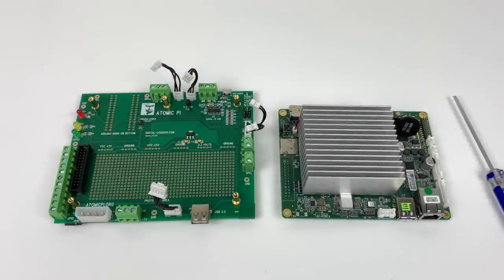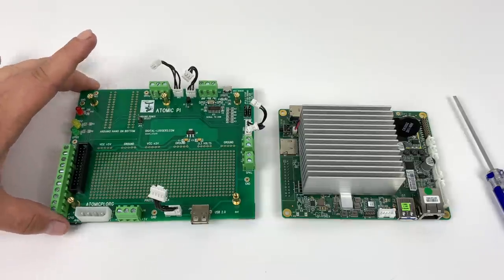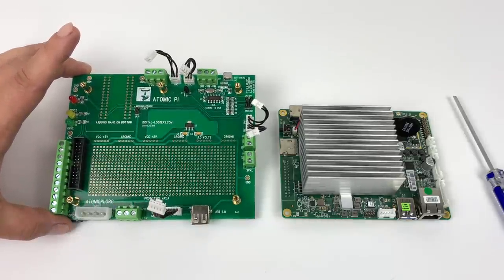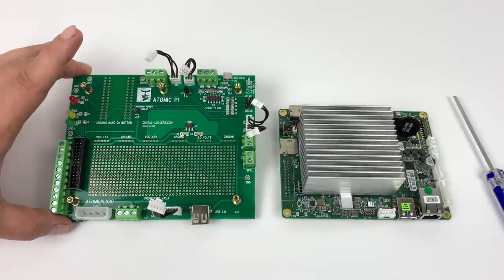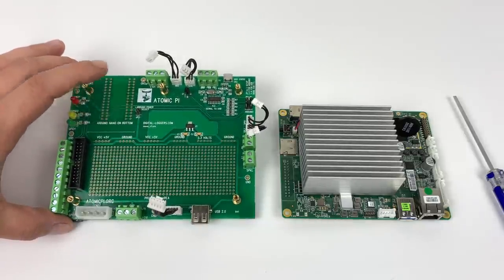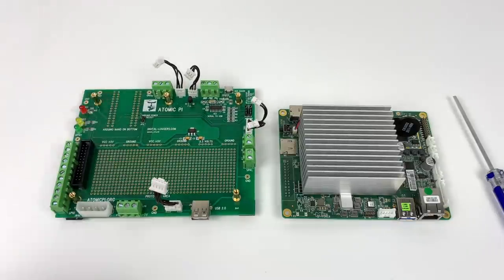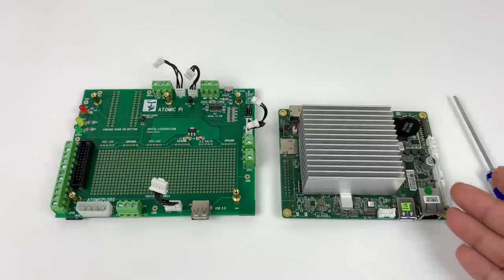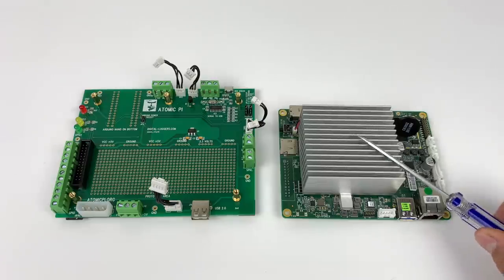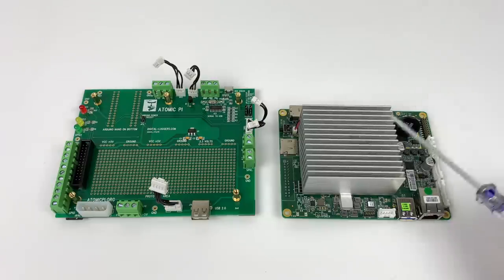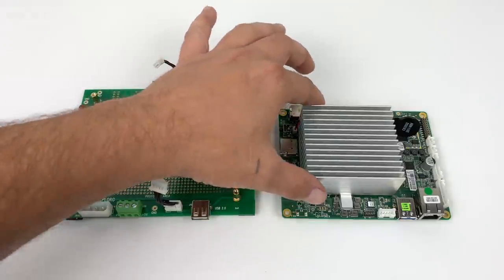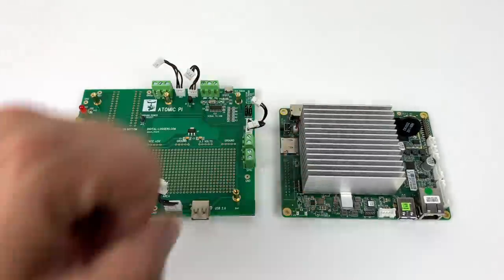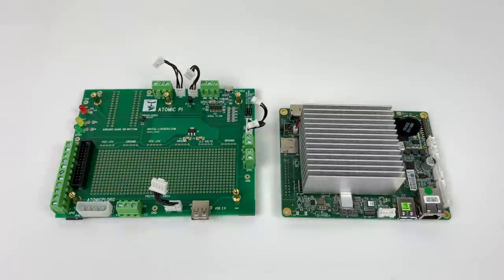What's going on guys? It's ETA Prime back here again. Today we're going to be taking a look at the large breakout board for the Atomic Pi from Digital Loggers. This is not 100% necessary to get your Atomic Pi up and running, but it's going to make life a lot easier. And by the way, if you're not familiar with the Atomic Pi, I have created several videos on it, but basically we have a small inexpensive x86 powered single board computer.